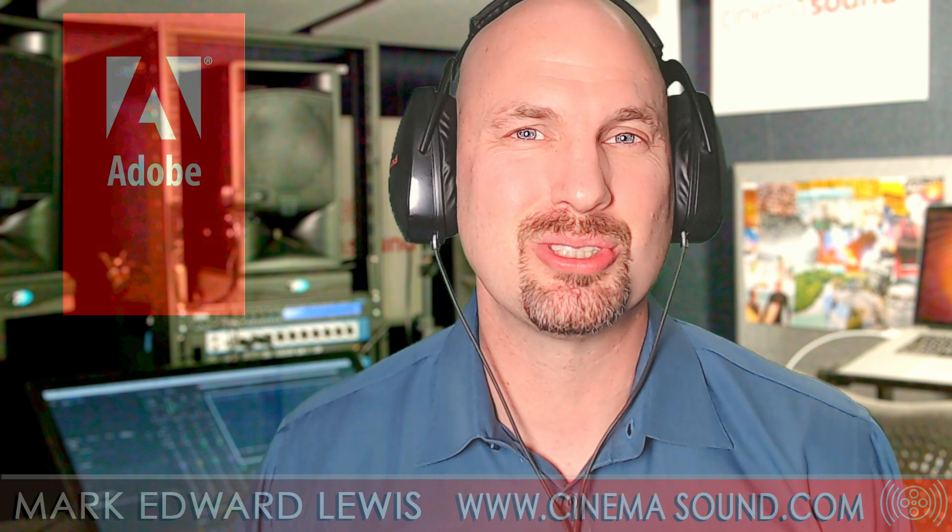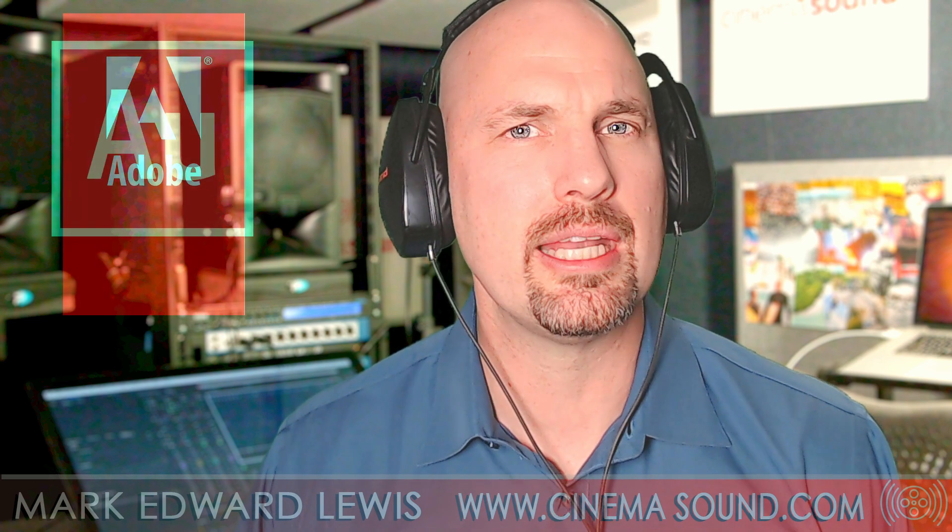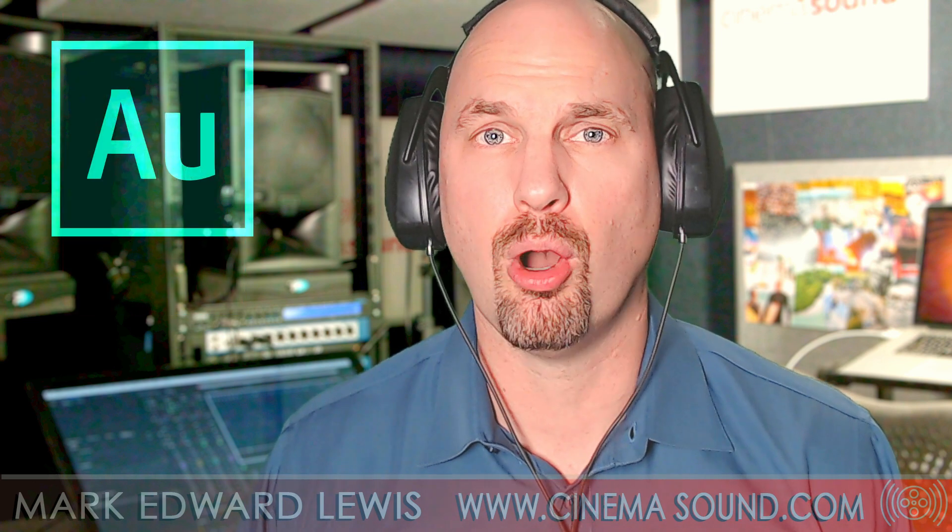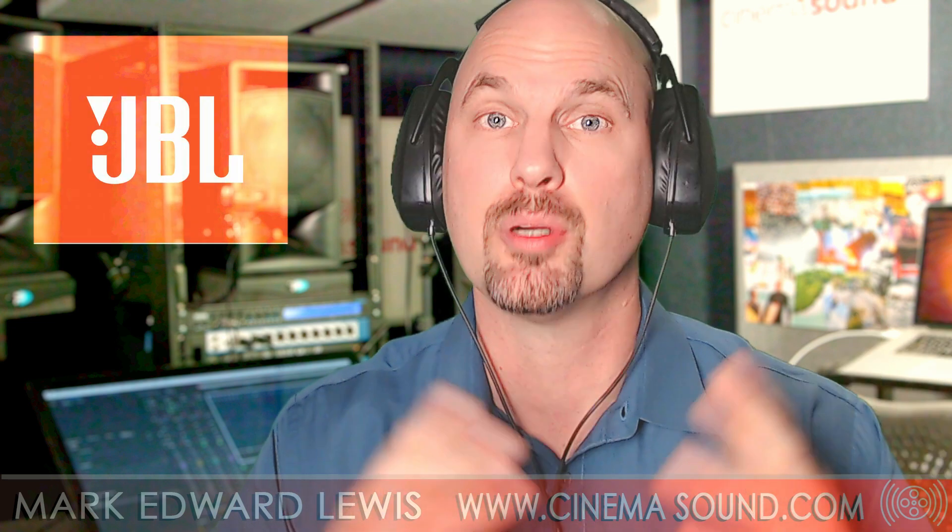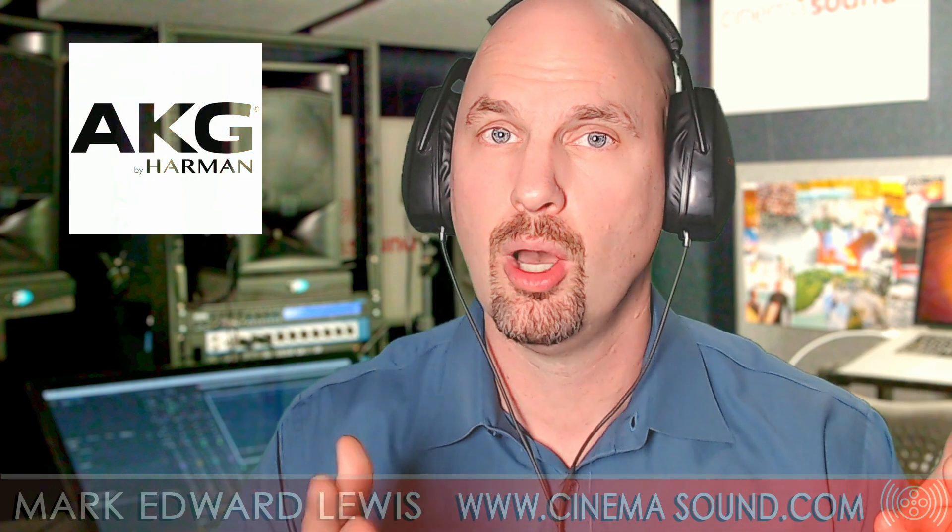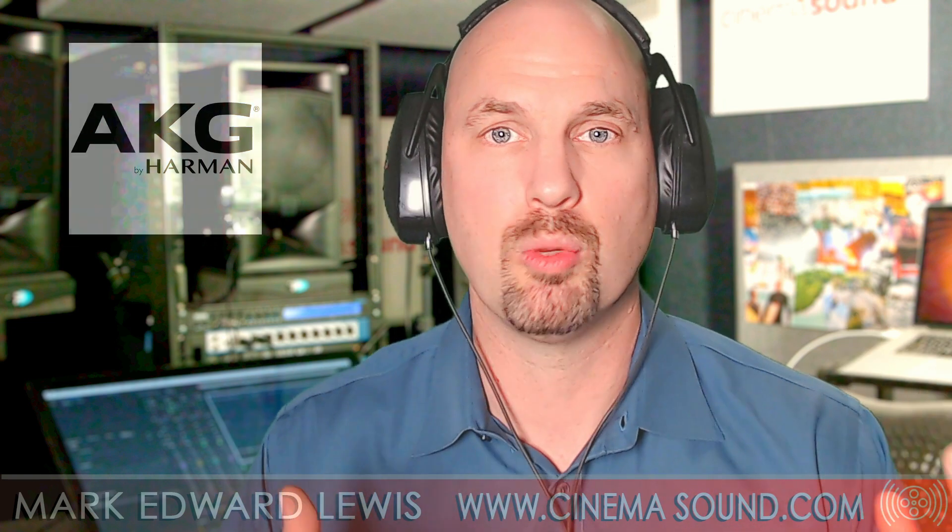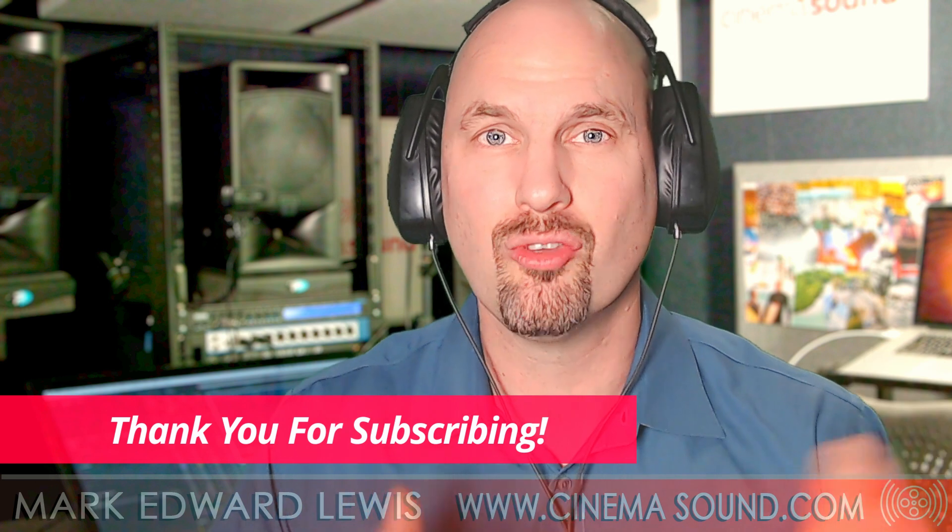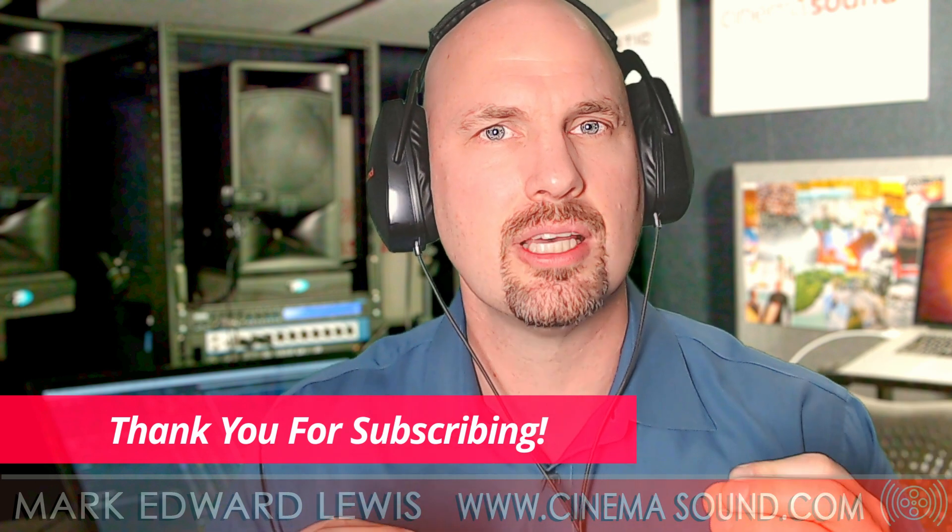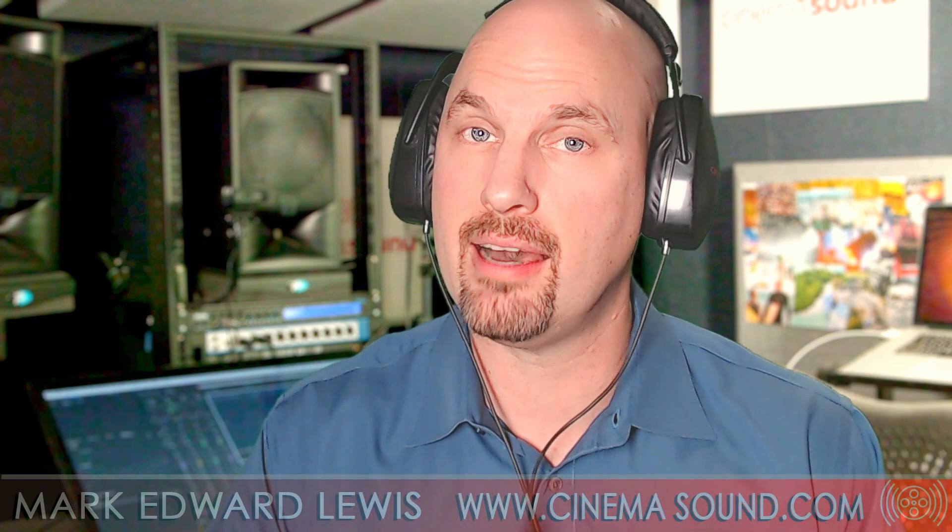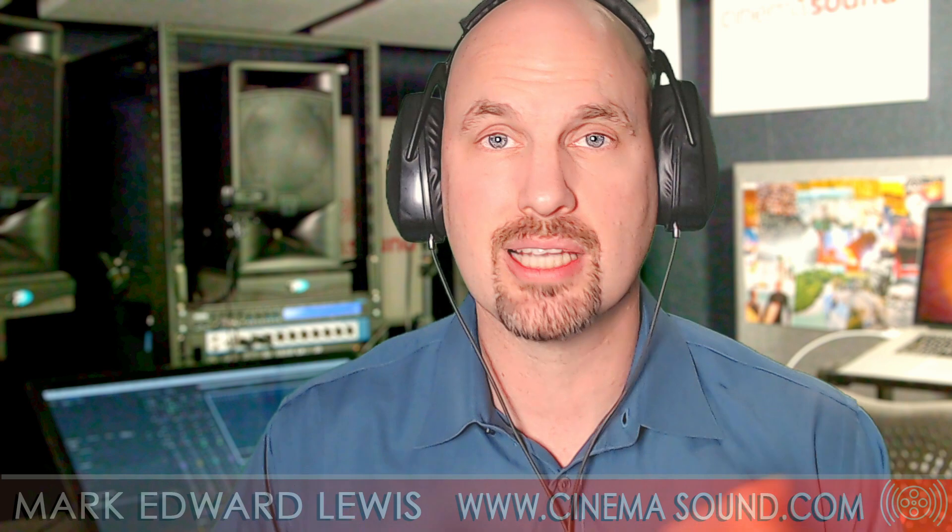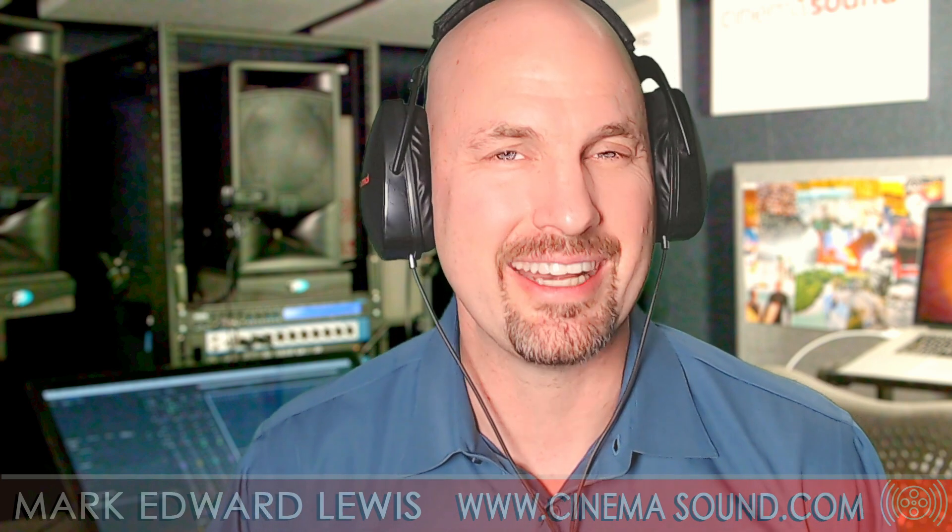Hey everybody, Mark Edward Lewis here from cinemasound.com. Why would we in Adobe Premiere Pro move our audio mix from Premiere to Adobe Audition? Why would we? When would we? What does Audition have that Premiere doesn't have? Let's find out right now.